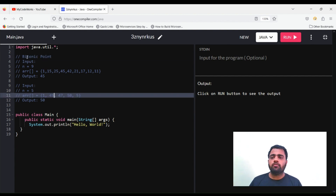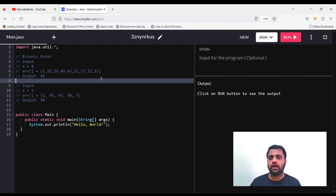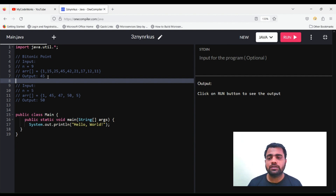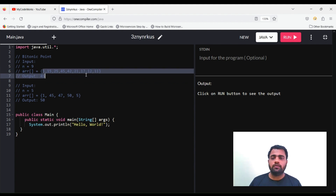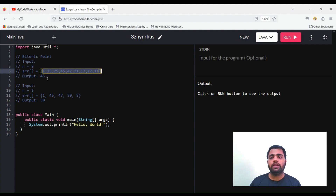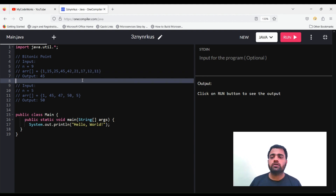The problem is finding the bitonic point in an array. You will be given the size of the array and the array as input. For example, the input array size is 9 and the elements are 1, 15, 25, 45, 42, 21, 17, 12, 11, and the output is 45. Among all elements, 45 is the maximum and after it the array is strictly decreasing.